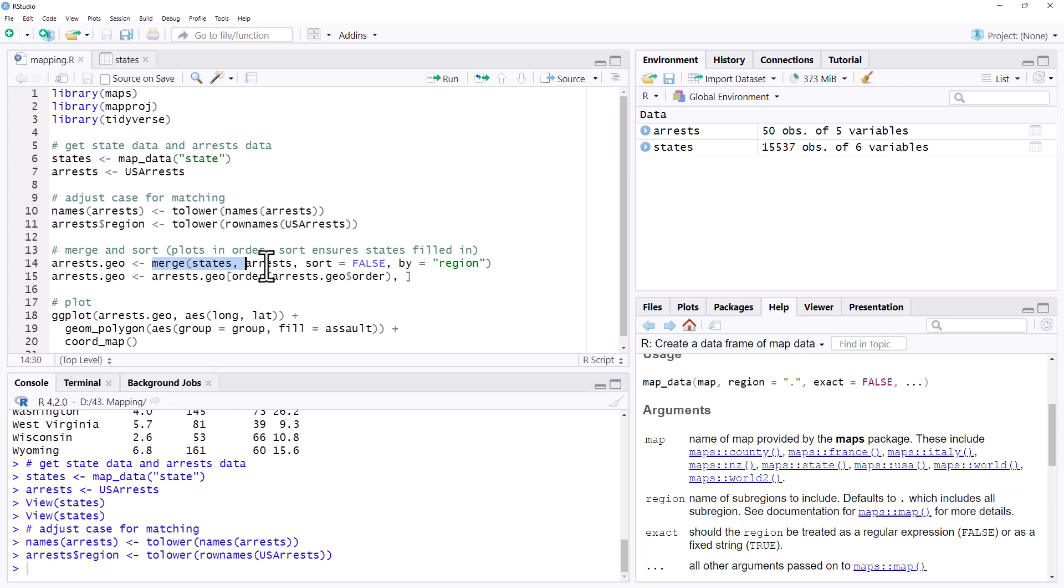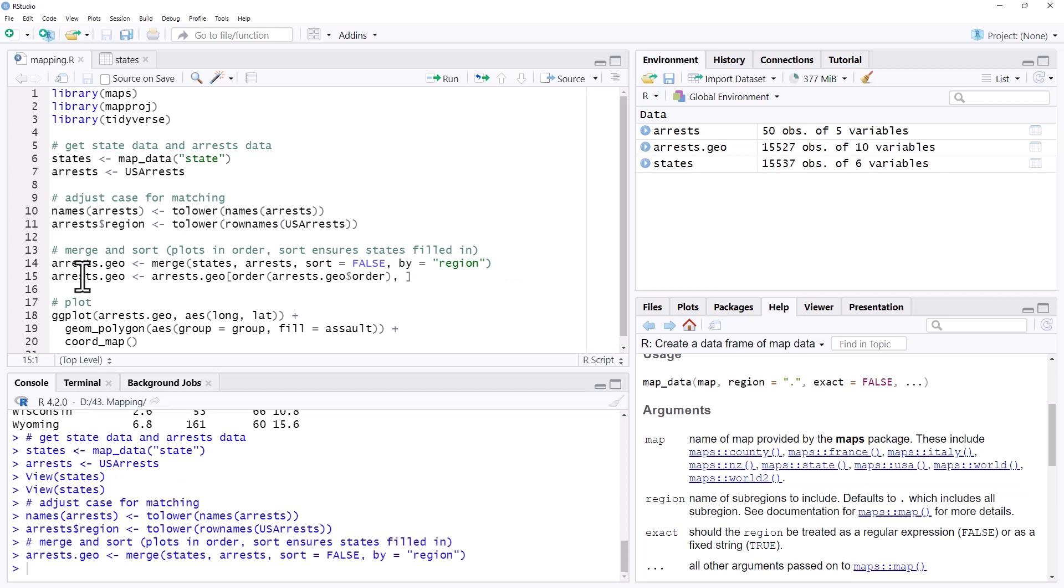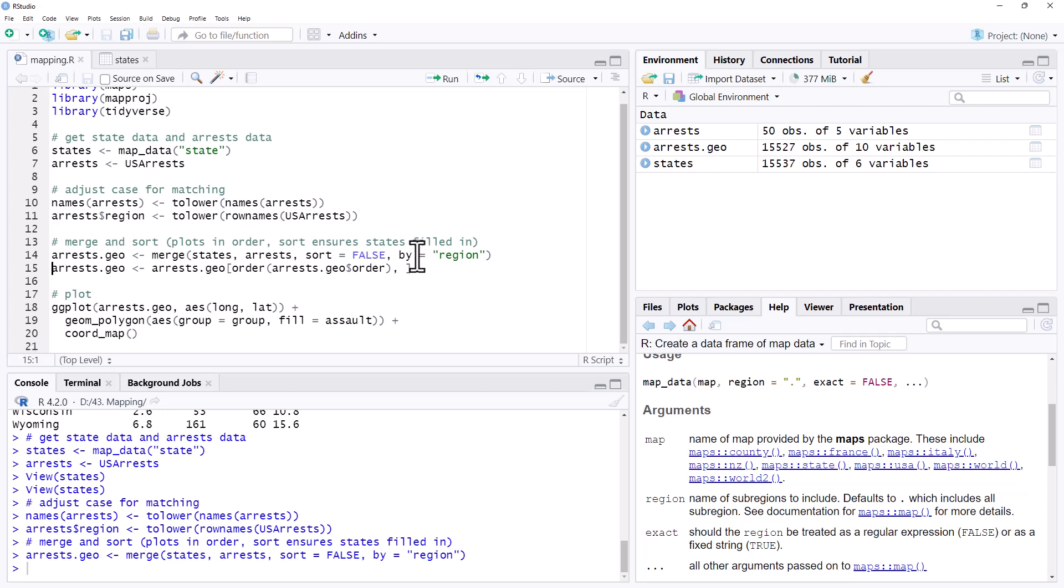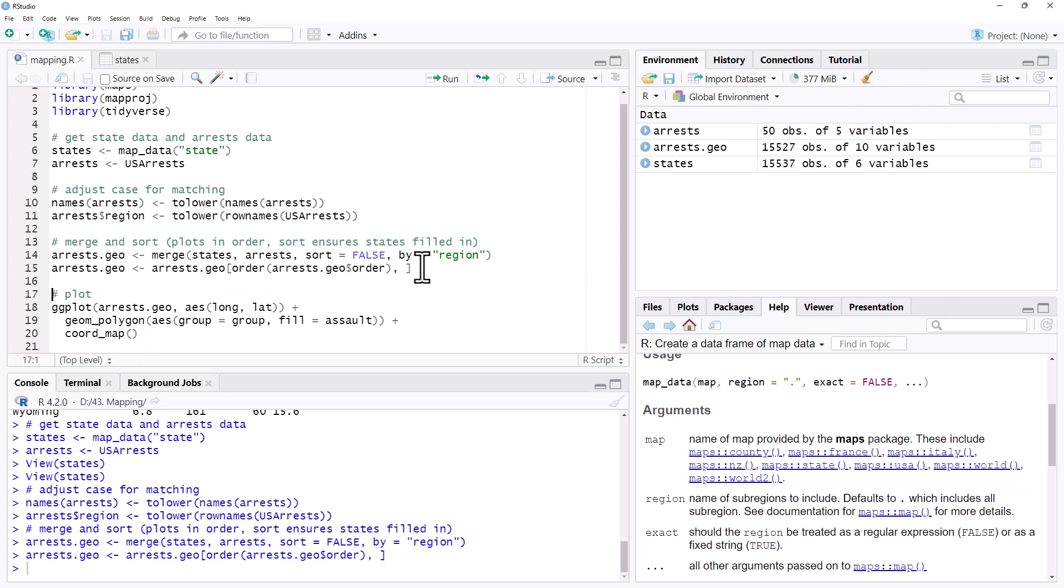We are then going to merge the two data sets by region and we're going to sort them into order. It's going to be important to sort them into order because when ggplot plots all of the coordinates, if it hasn't been set up in order, it won't properly fill in each state. We'll have a look at that in a second, but we'll do this all properly first and then we can look at what goes wrong if we leave things out.